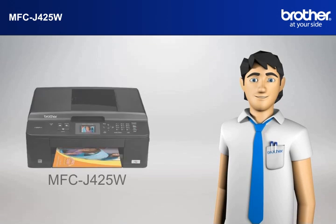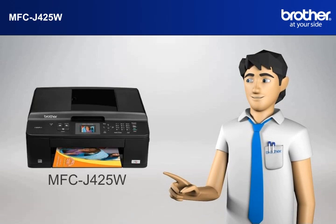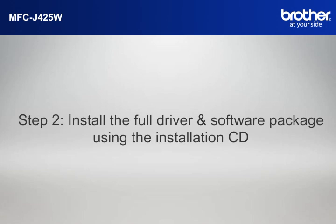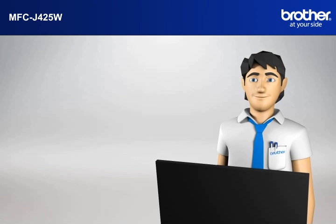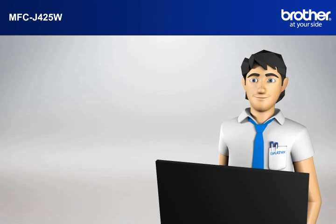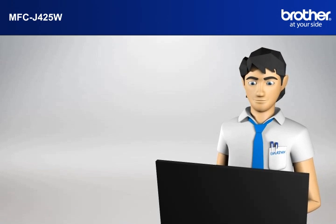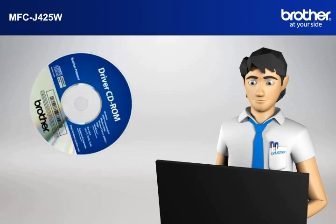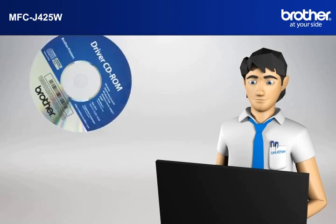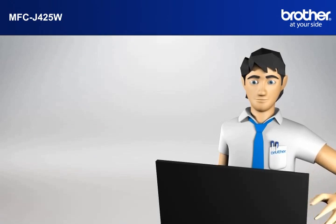You now have all the necessary information to start setting up your Brother printer. Step 2. Install the full driver and software package using the installation CD. Insert the CD-ROM of your Brother machine into the CD-ROM drive of your PC.